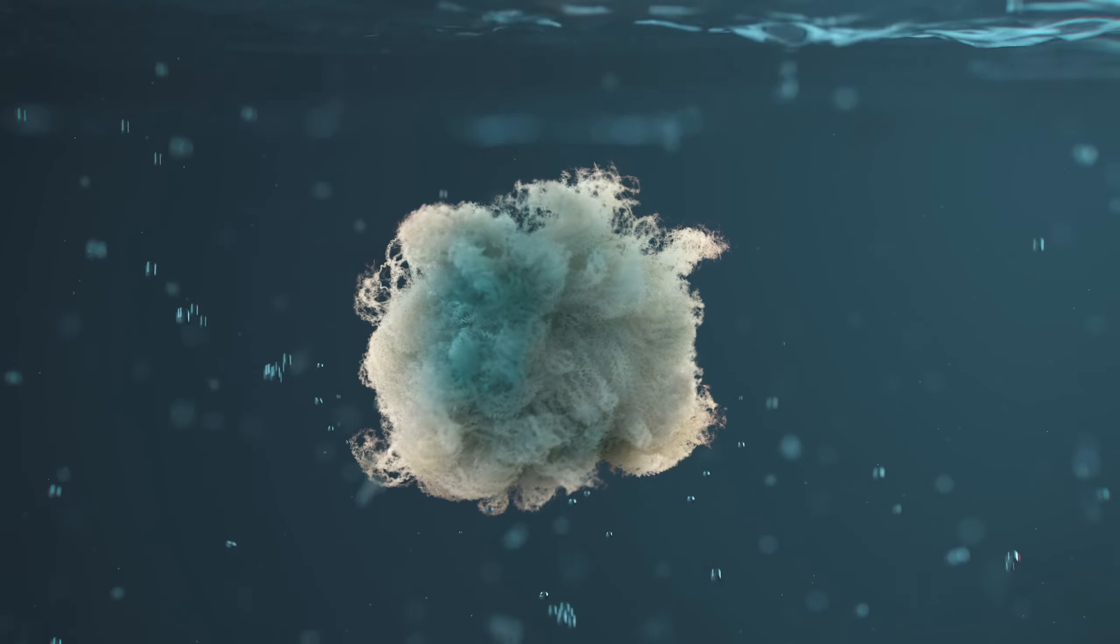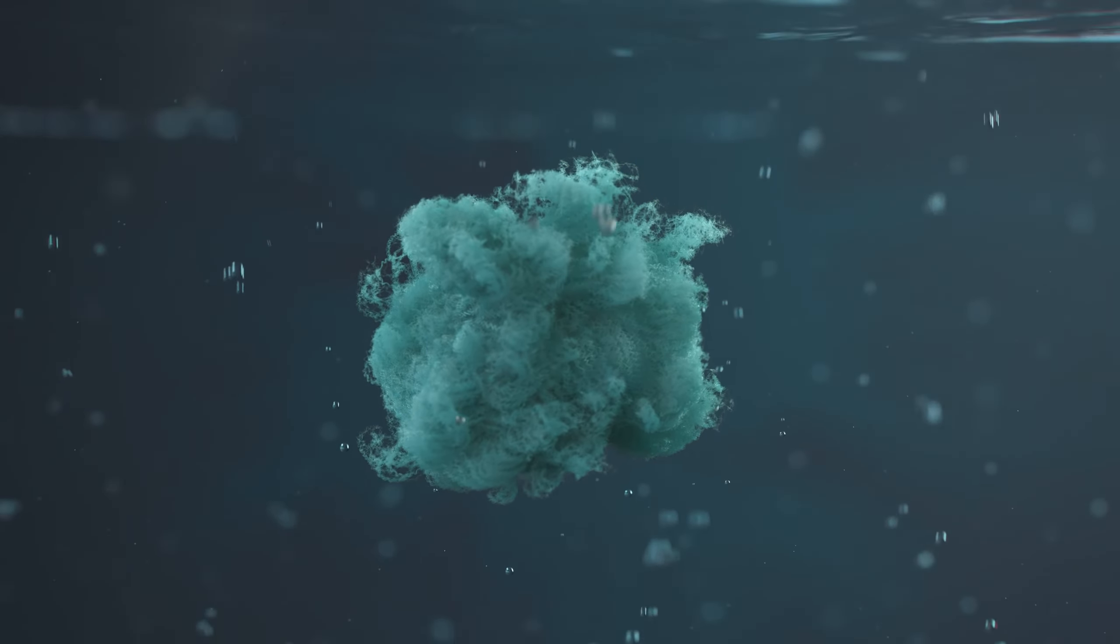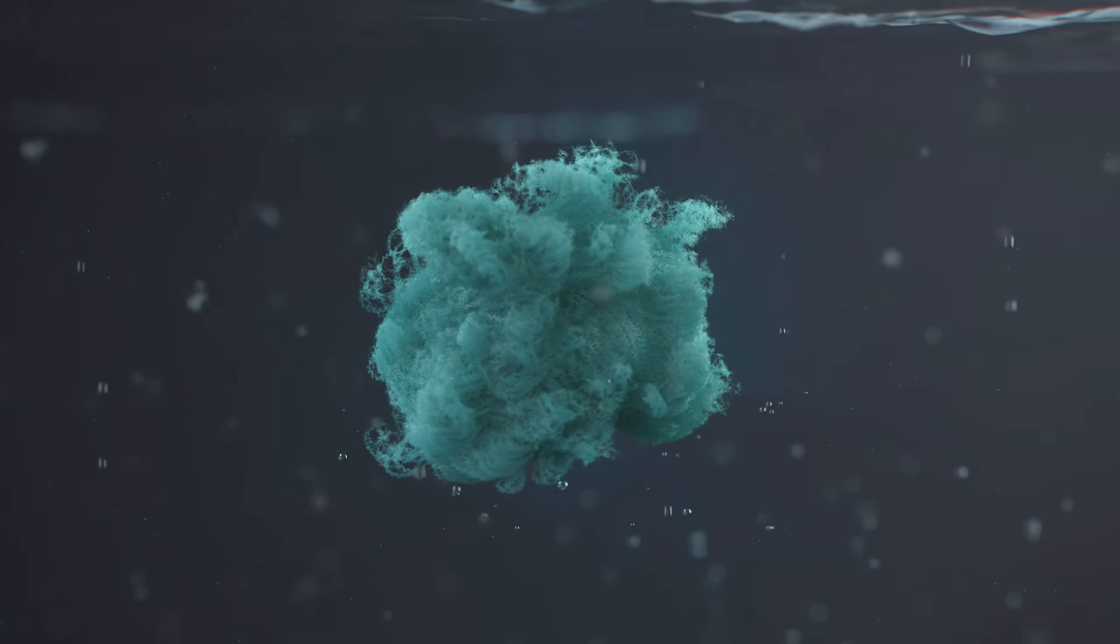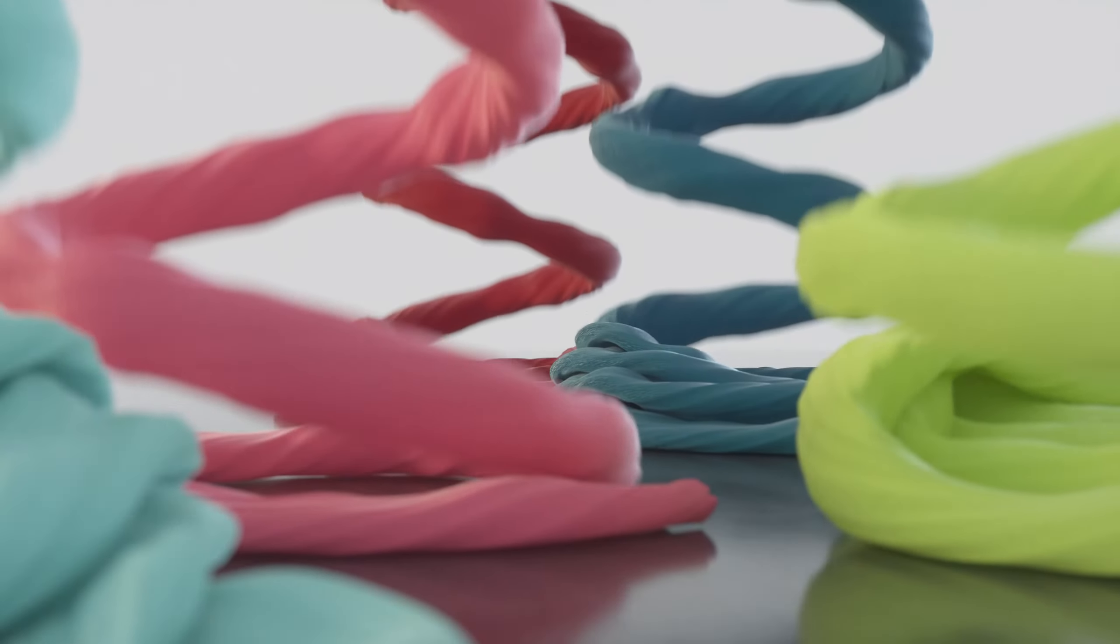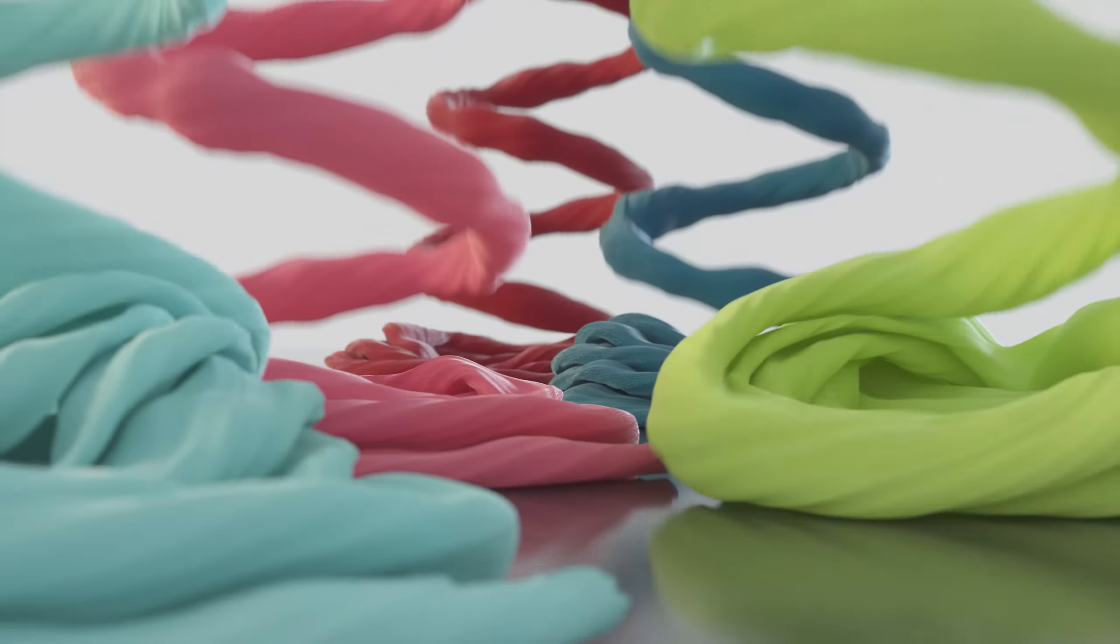Woven fabrics are made by interweaving weft yarns across warp yarns, which run the length of the resulting fabric.